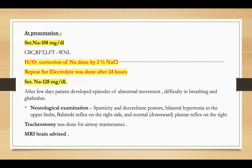At the time of presentation, serum electrolyte was done. There was severe hyponatremia — serum sodium was 108 mEq per deciliter. CBC, RFT, and LFT were within normal limits. There is a history of correction of sodium done by 3% NaCl, and repeat serum electrolyte was done after 24 hours — serum sodium turned out to be 128 mEq per deciliter.